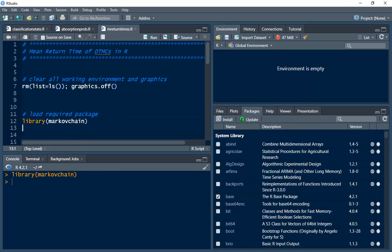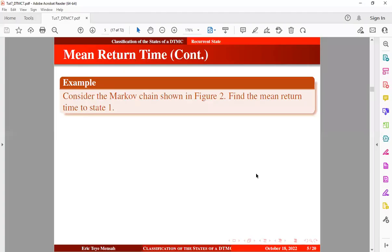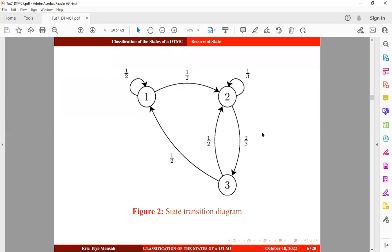Now let's take an example. We have already seen this example from our previous tutorial, and now we want to solve it in R. Before you watch this video, I urge you to check out my video tutorial on recurrent states, transient states, mean recurrent time, and periodicity by clicking on the link in the description below. So we want to consider the Markov chain in Figure 2 — this is the state transition diagram we want to make use of.